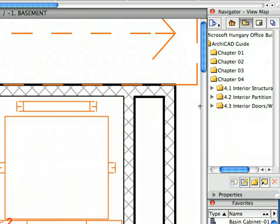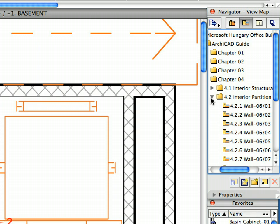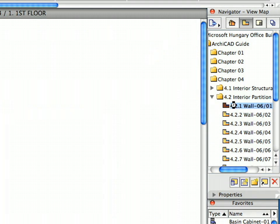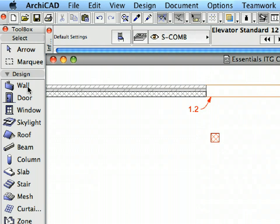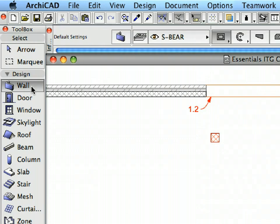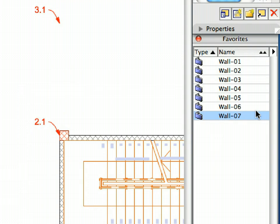Select the first preset view in the Interior Partition Walls folder of the Navigator View Map. Activate the Wall Tool from the Tool Box. In the Favorites Palette, activate the Wall 6 Favorite.